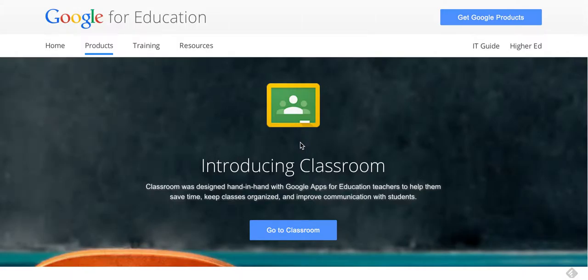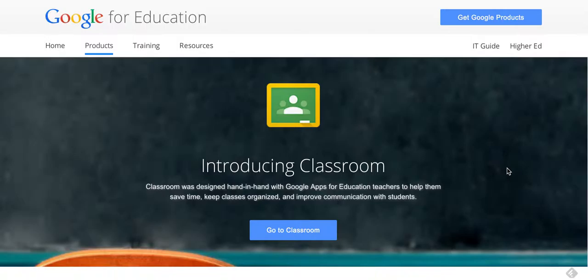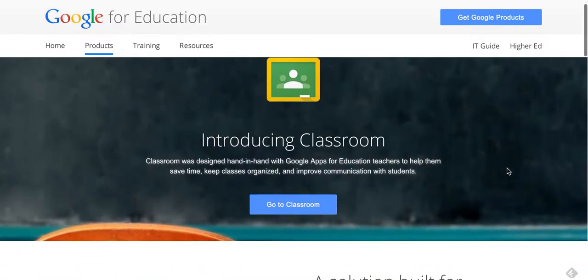Welcome. In this video we're going to talk about how to get your class set up and some useful ways of pushing out assignments and adding documents to the new learning management system that Google has come out with called Google Classroom.